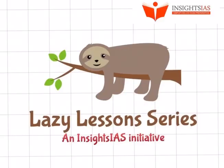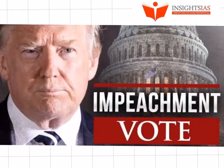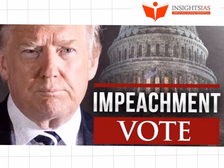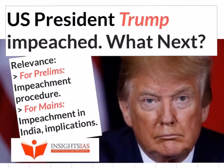Hello and welcome back to another Lazy Lesson. In a very historic day for the US, President Donald Trump became the third president ever to be impeached by the House of Representatives on December 18th, 2019. In today's discussion, we shall try and understand more about the impeachment process, its implications and its outcomes.